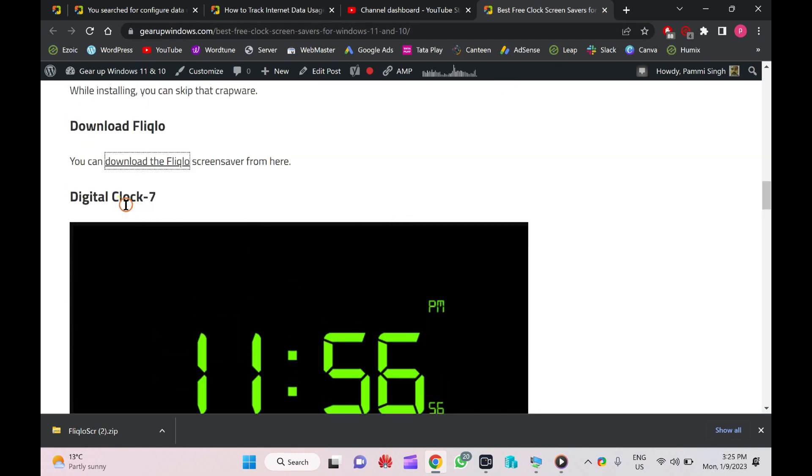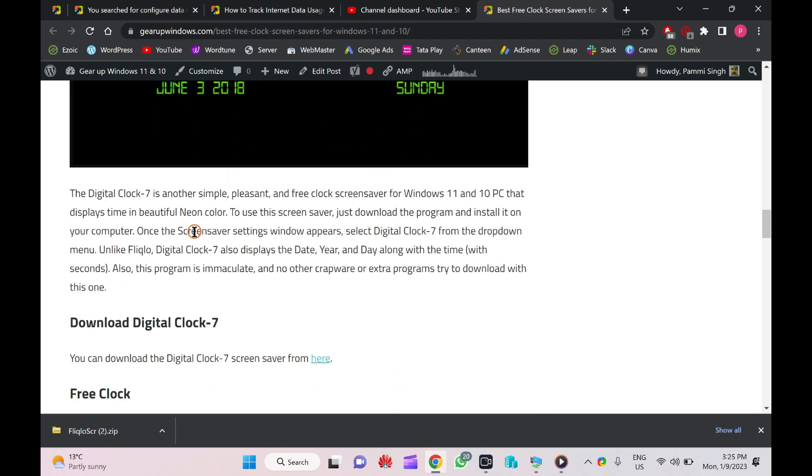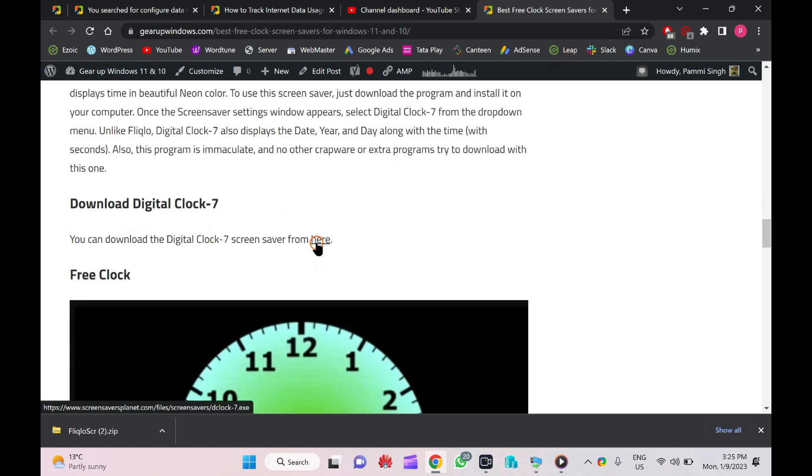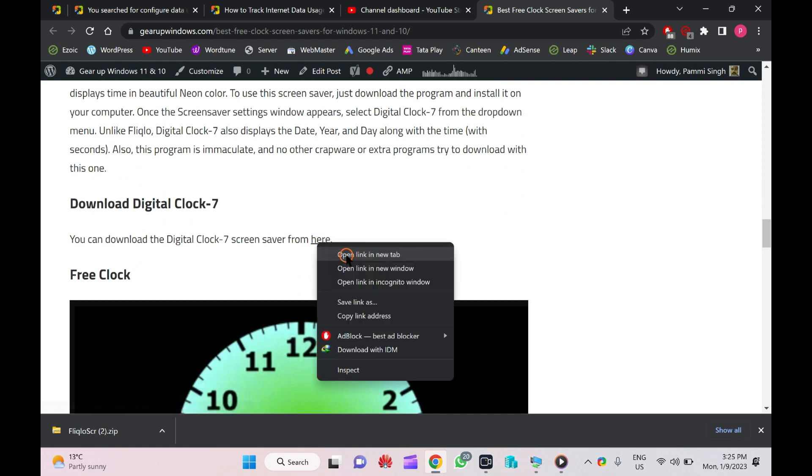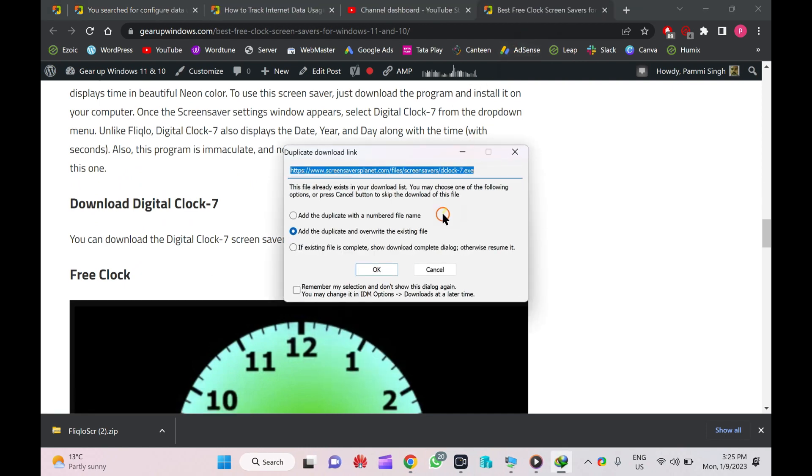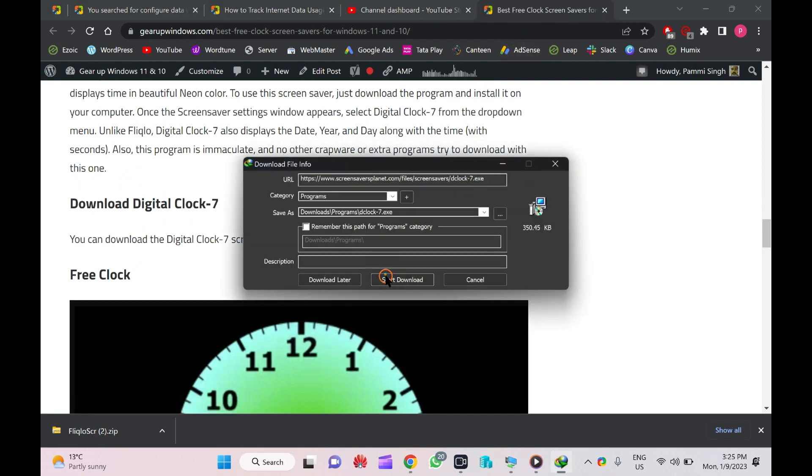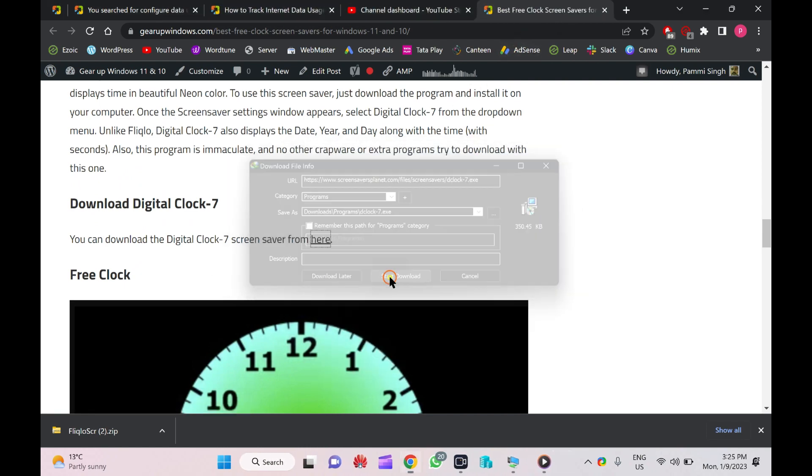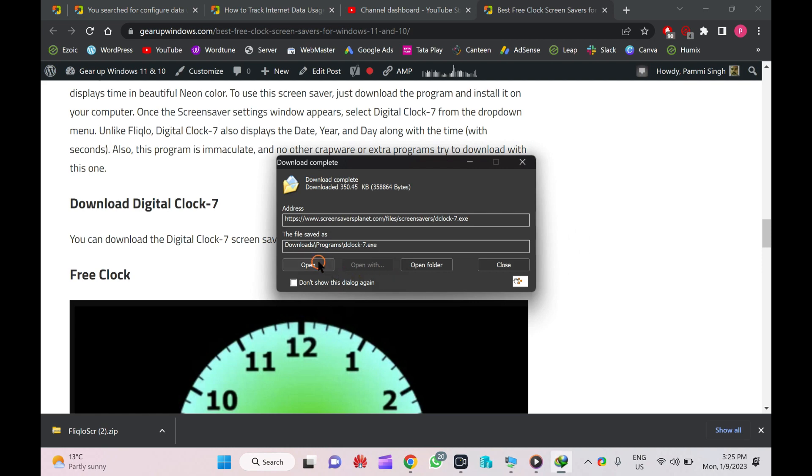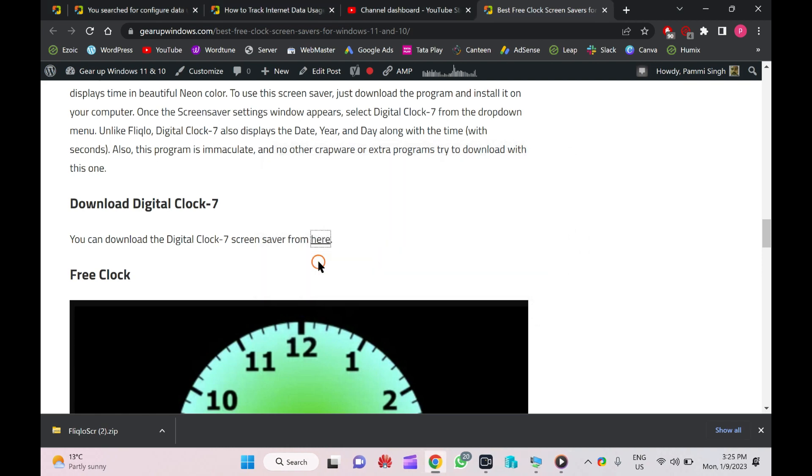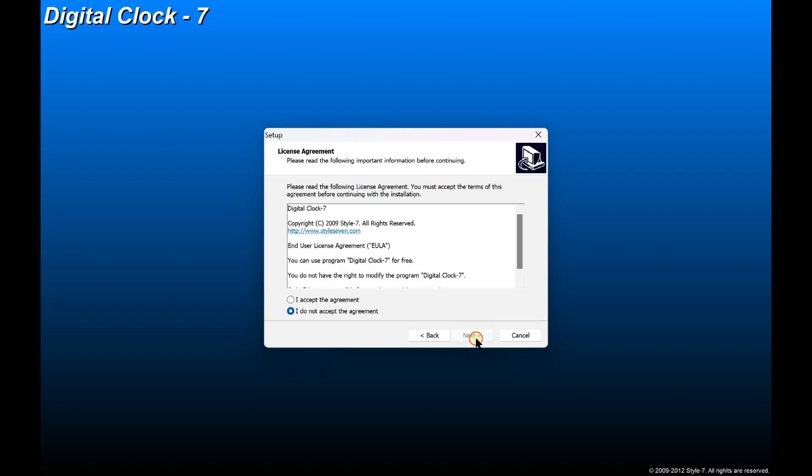Next one is Digital Clock Seven. You can download it from Screensaver Planet website. After download, you need to install it on your computer because it is available in exe format.